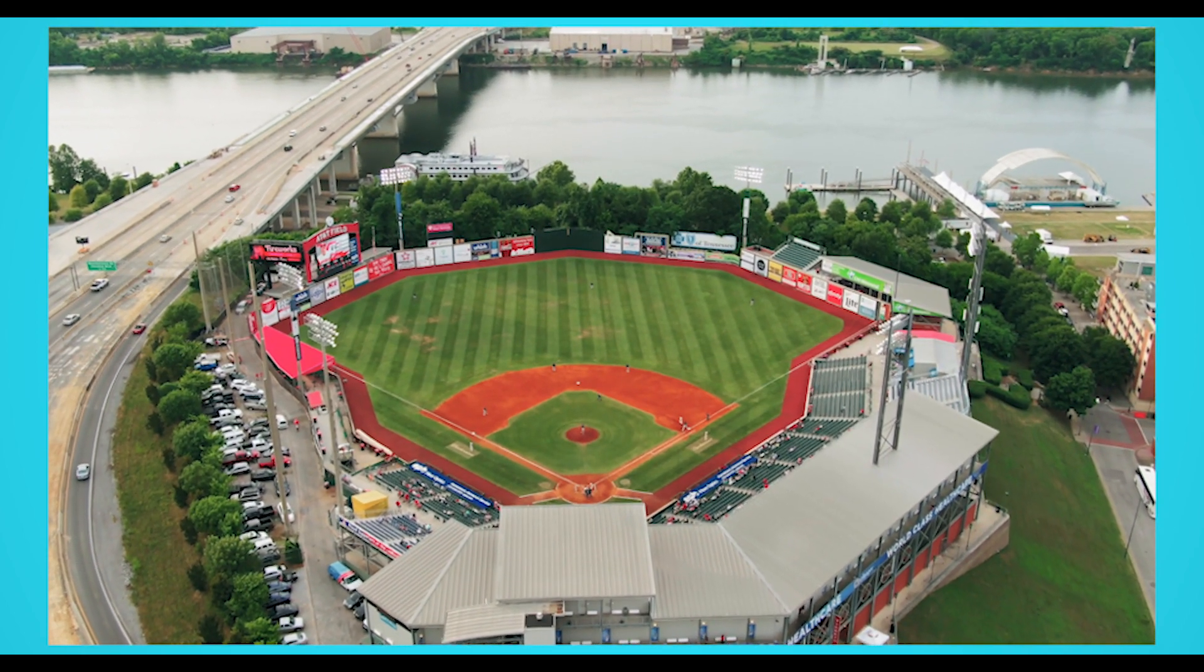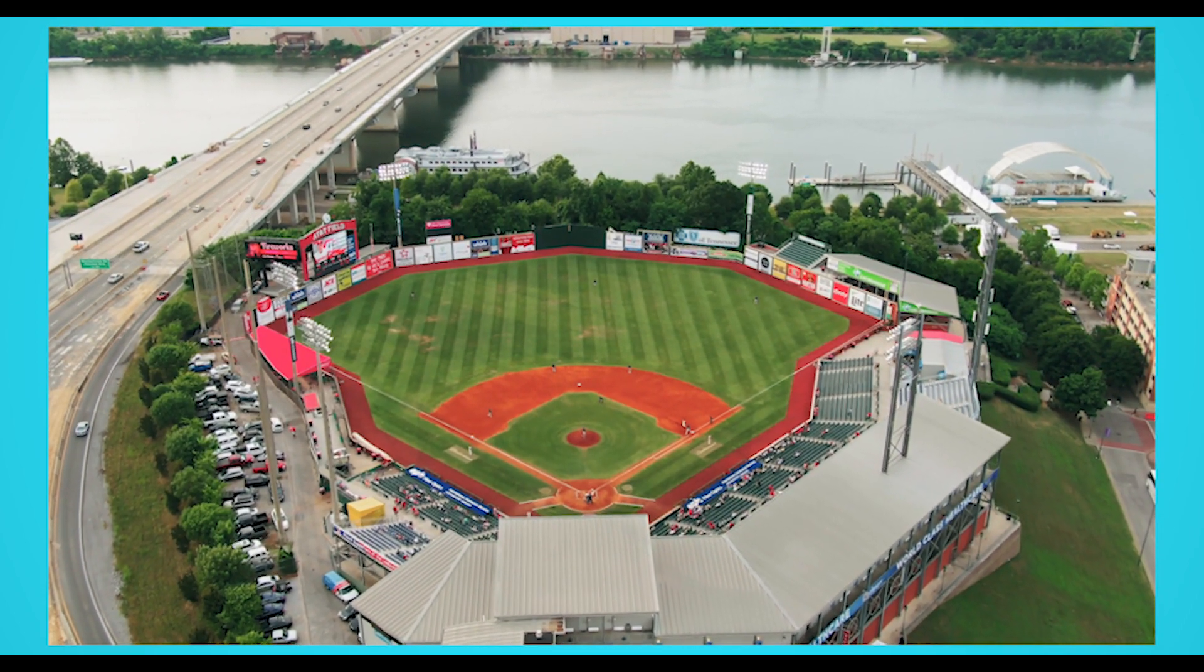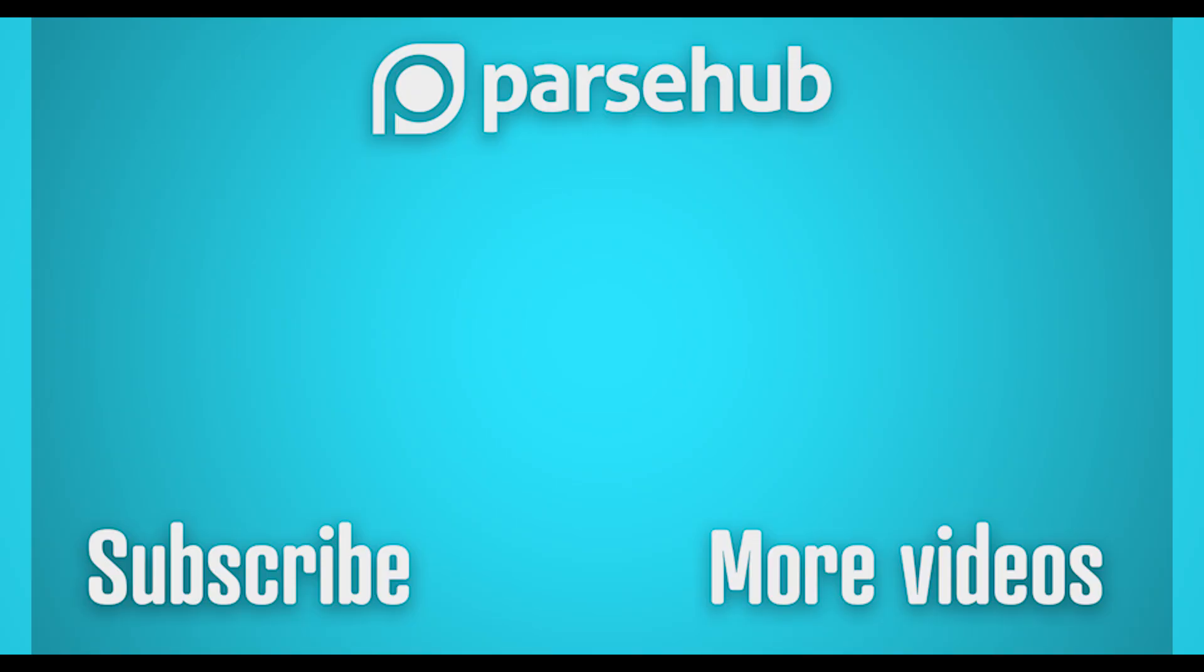How will you use the extracted sports data? Thanks for watching this video. Check us out at parsehub.com and subscribe to our YouTube channel for more videos on web scraping, data, and the internet. Happy scraping!